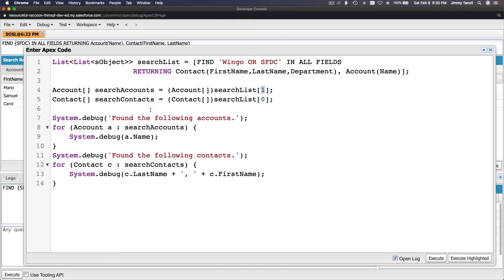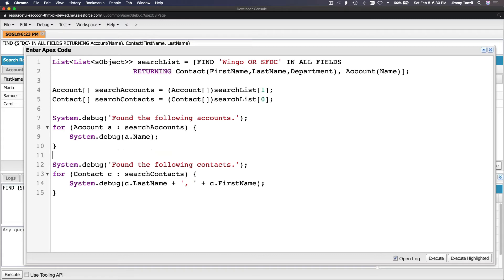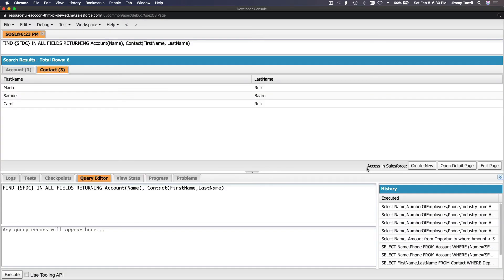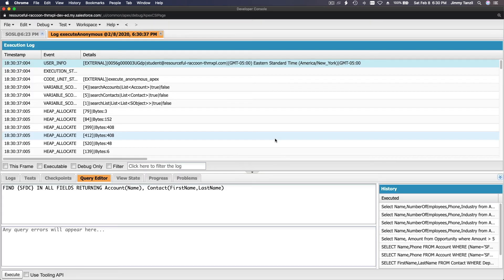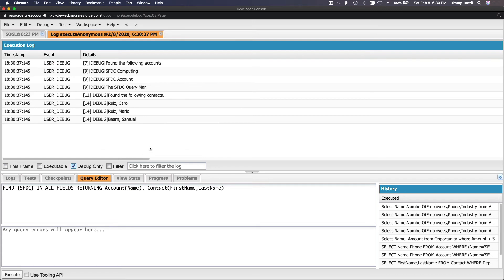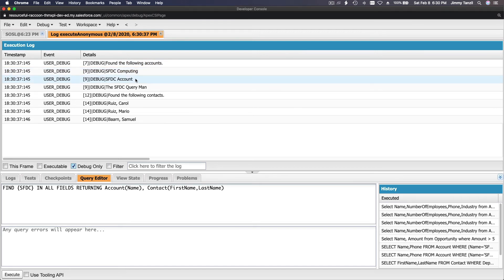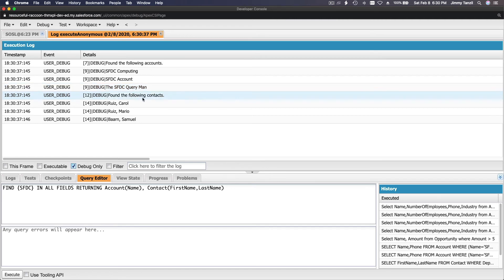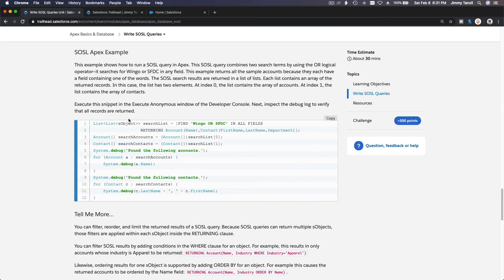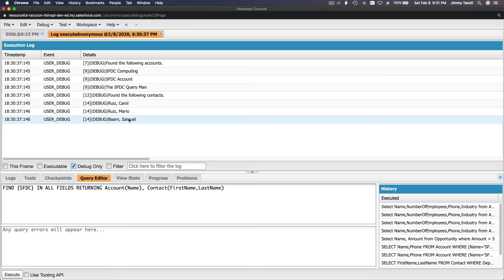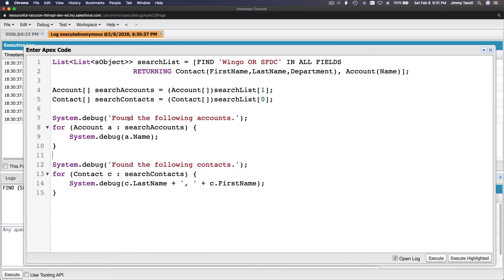System.debug found the following accounts, and then you loop through it. And then another System.debug found the following contacts and then you loop through it. Let's actually do this thing. I'm going to execute and we have the log. And then we just want to see the debug log. The return debug there, debug. Found the following accounts: SFDC and SFDC Account and SFDC Query Man. Found the following contacts: Ruiz, Carol Ruiz, Mario, and Barn Samuel. So you see the flipping around works.